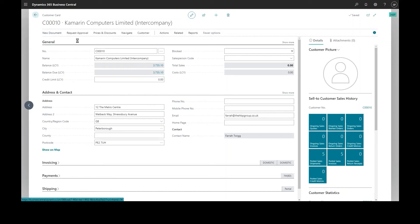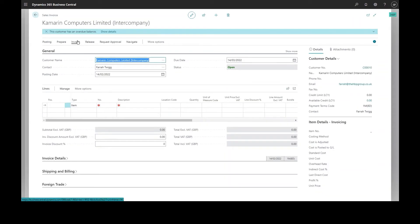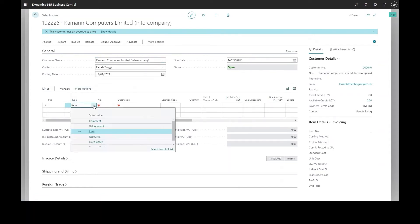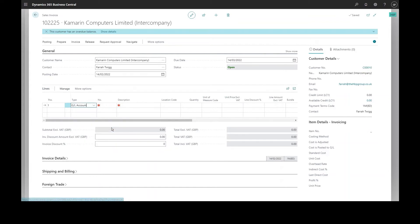In this example I'm going to raise an intercompany invoice. The invoice is just for a general ledger code but it could equally be for stocked items, and I'm just going to change the description as to what that's for.